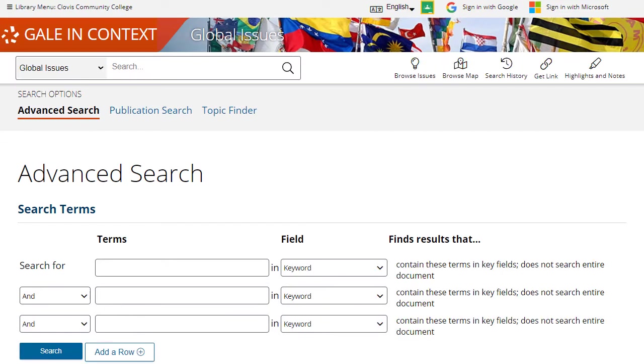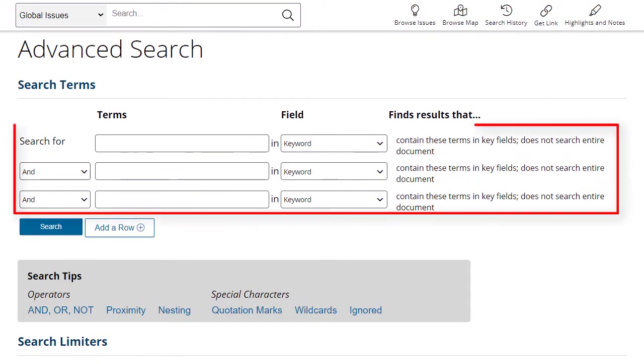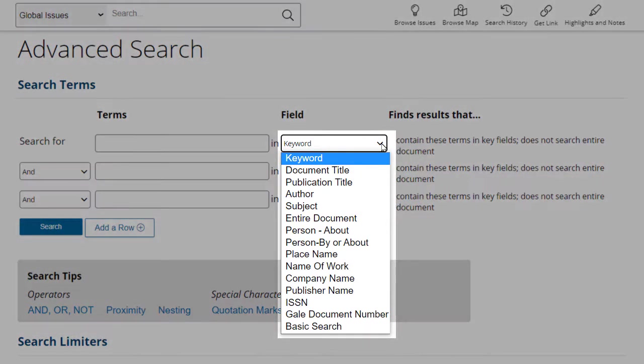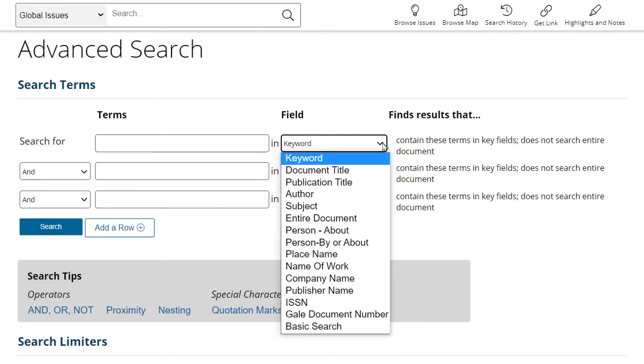The first segment of the Advanced Search Area features a number of search boxes. Each box will have a drop-down menu that lets you specify what part of an information source you would like to search for each term entered.